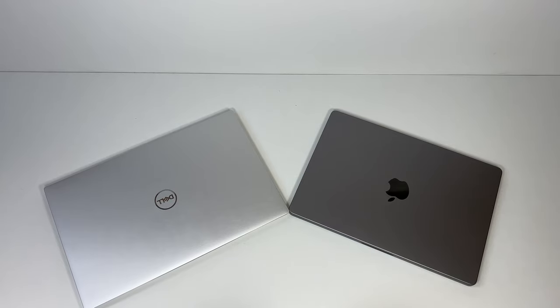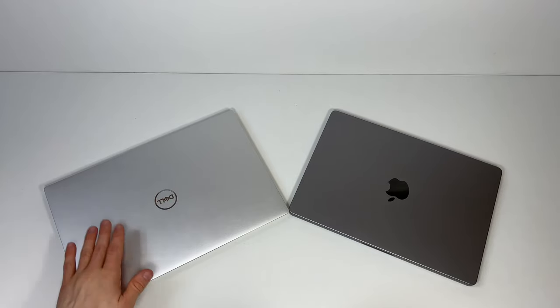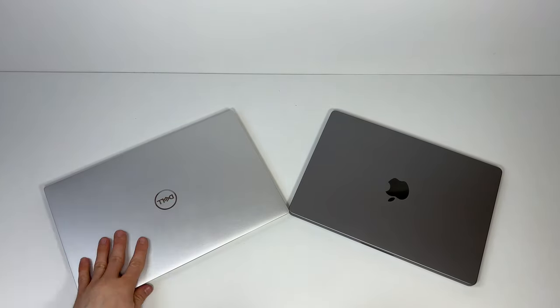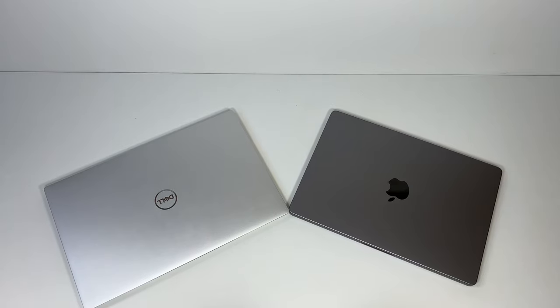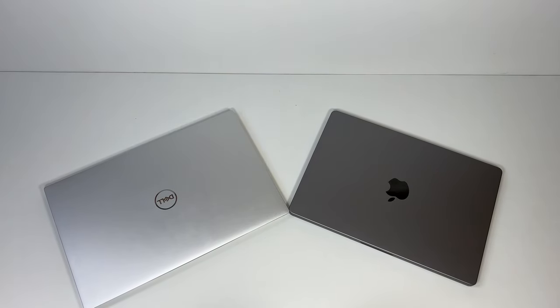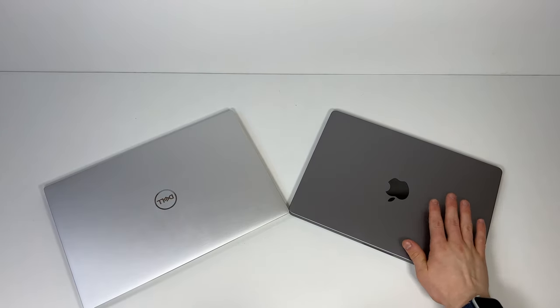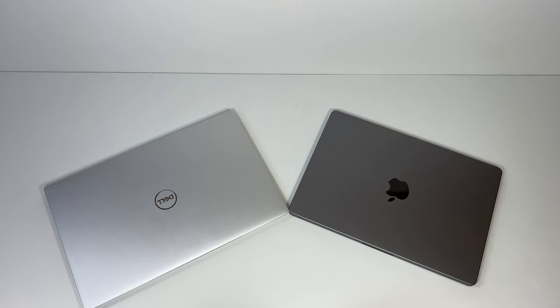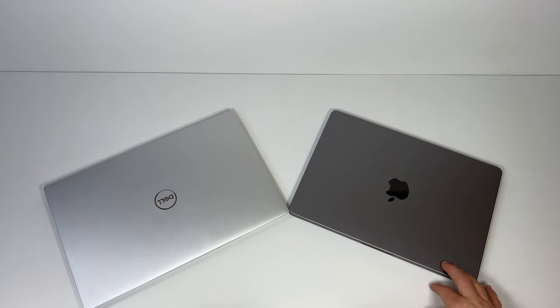Right, so we've got the XPS 9500. I did a review on this last year and I got myself the 14-inch MacBook Pro. We're just going to do a quick comparison between both of these brilliant laptops. I personally think that this is brilliant, unbiased obviously because we've got Apple stuff.